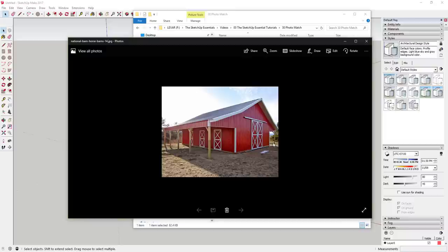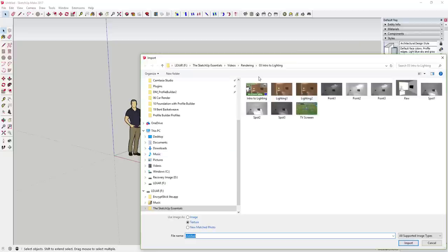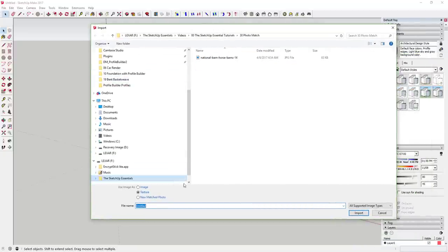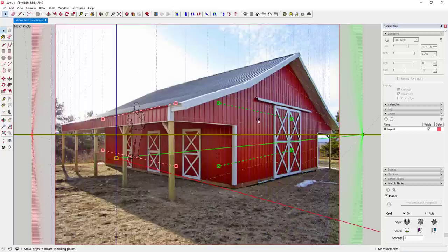The first thing you're going to do is import a photo. You're going to use a photo like this one that I downloaded online. Go to File, click Import, find your image, and then select the option at the bottom for 'New Matched Photo'. That's going to bring this image in as part of photo match mode. Select your image, select 'New Matched Photo', and click Import.